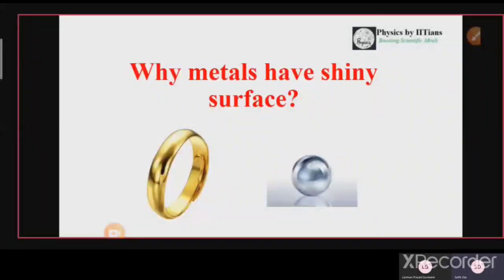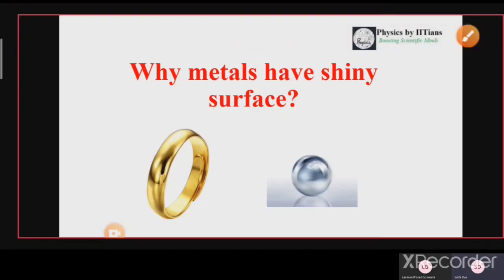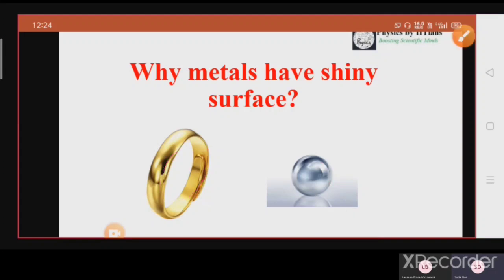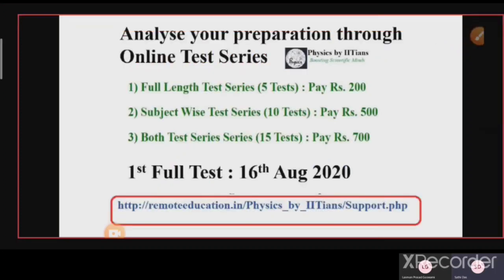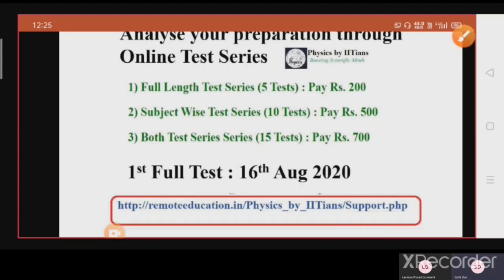We are back with another very important question — a basic question about things we observe in nature. The question is: why do metals have a shiny surface? These photos of gold and silver show that metals have shiny surfaces, meaning they reflect light. We also have an announcement: we have arranged full-length test series and subject-wise test series. The first full-length test will be on 16th August 2020.